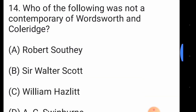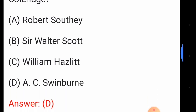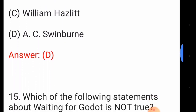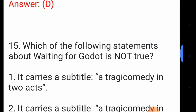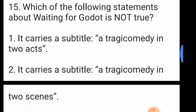Question number fourteen: who of the following was not a contemporary of Wordsworth and Coleridge? The answer is option number D, A.C. Swinburne. Question number fifteen: which of the following statements about 'Waiting for Godot' is not true?